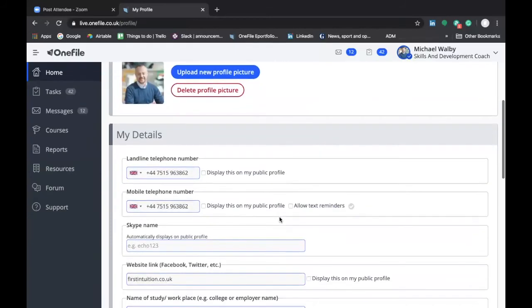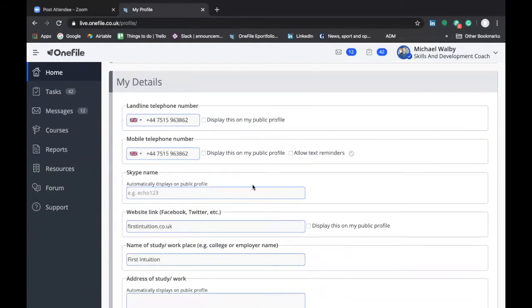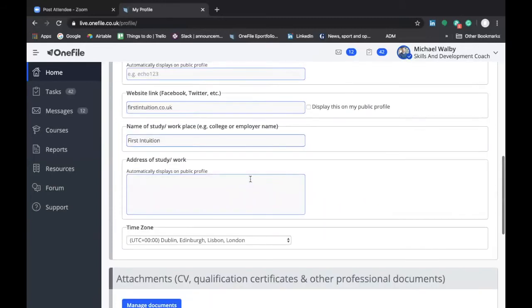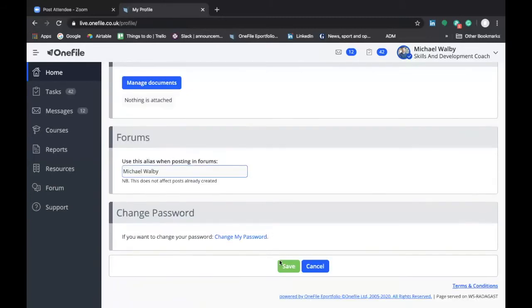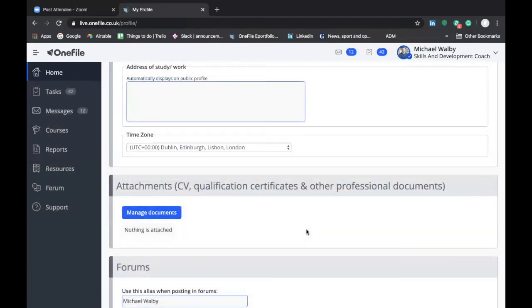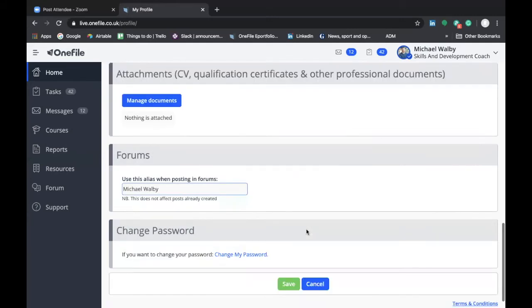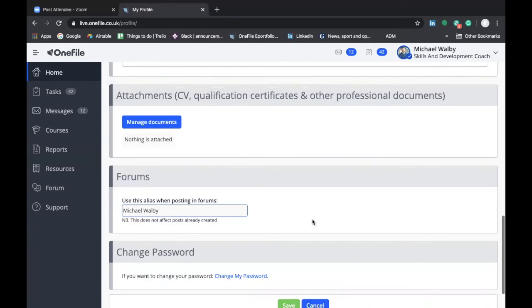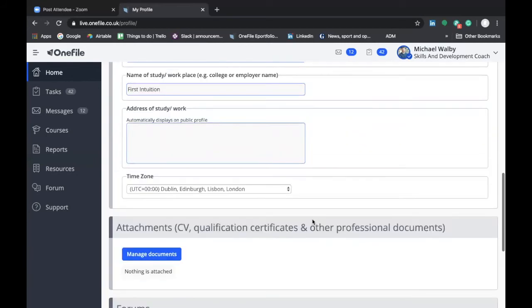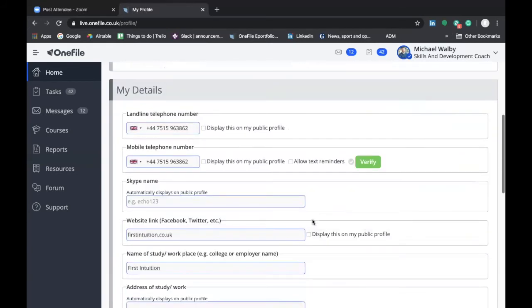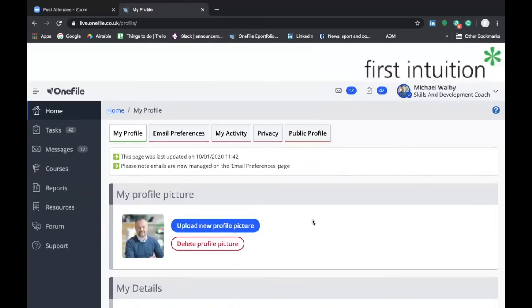Now it's important to know and I will say this through each of the videos that whenever you make a change on OneFile you should scroll to the bottom of the screen and make sure you save any changes. That will ensure that OneFile records the changes that you make. If you go back to a different screen or press cancel then the changes may not necessarily be recorded so it's really important to click save every time you make a change on OneFile.